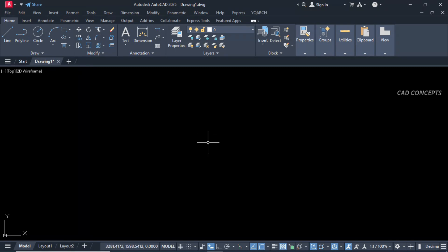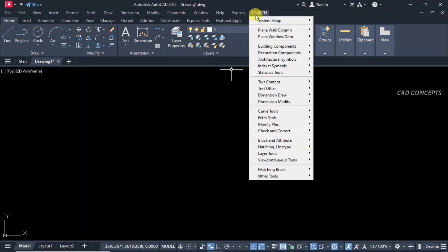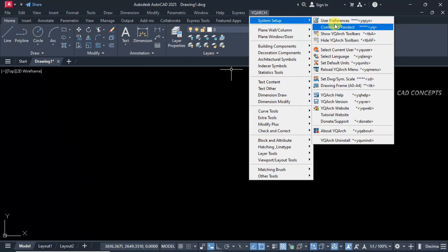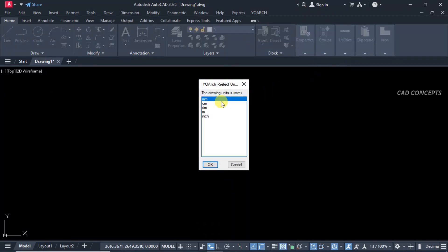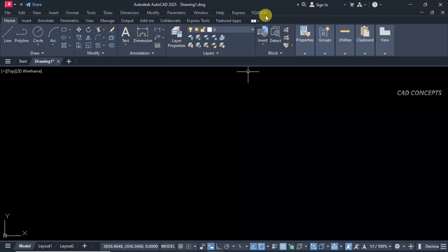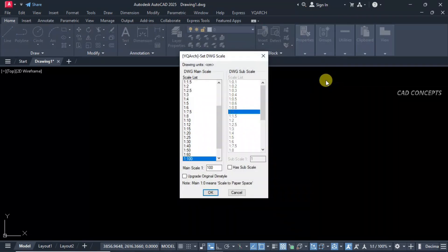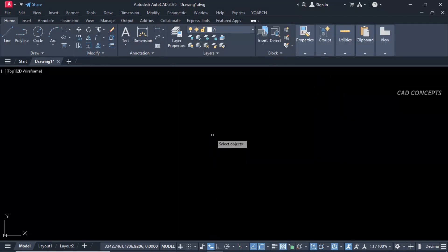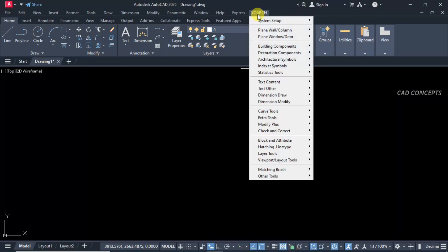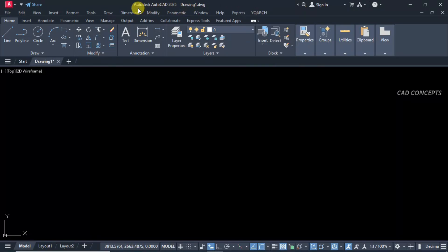Now come again and click this one. Set your unit — let this centimeter. Same as it is, come again. Let this drawing scale 1 is to 10. We have successfully installed YQR's plugin in AutoCAD 2025.